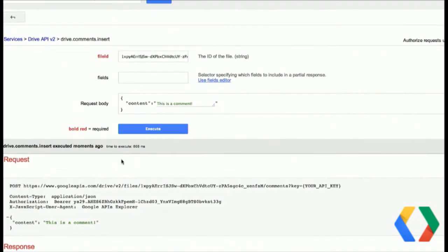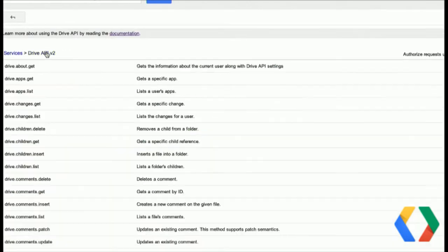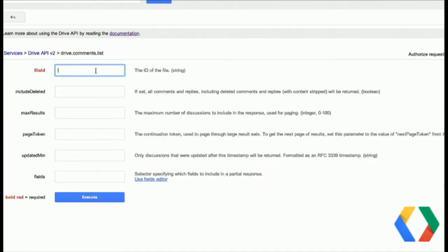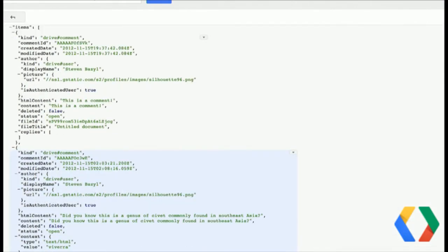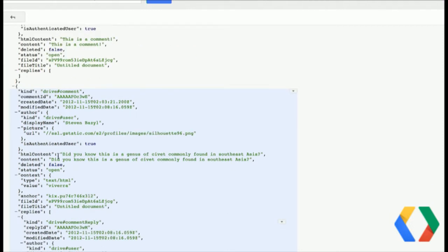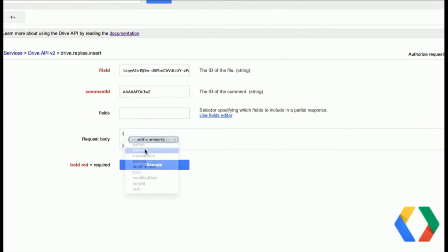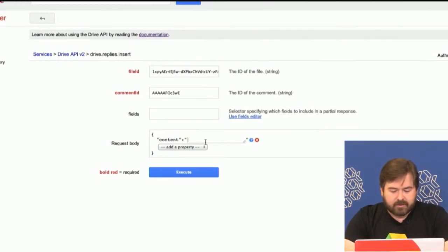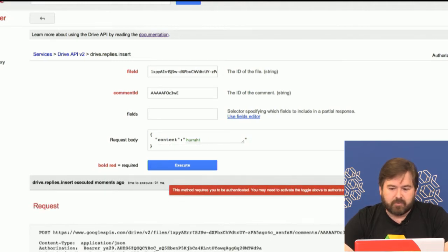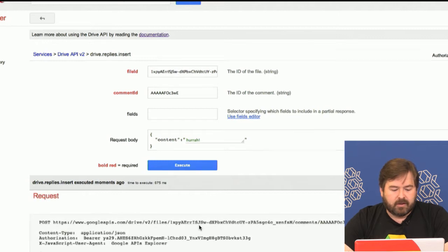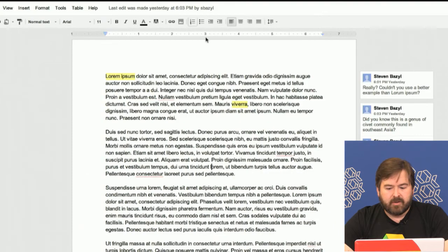If you want to do a reply to a comment, it's not all that difficult. Let's go back and list our comments again, put in our file ID, and I'm going to reply to one of the threads here. We do need our comment ID in order to do this. This is the replies.insert method — I already copied the file ID and comment ID. Let's put in something and execute. I did not authenticate recently enough, so I'll just reauthorize. Now we were able to insert a reply for that comment, and we can see that new reply.